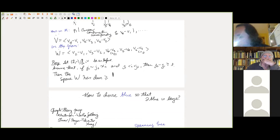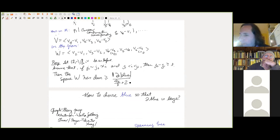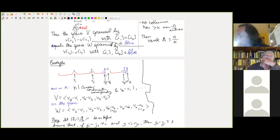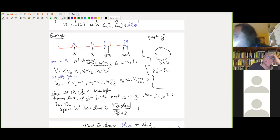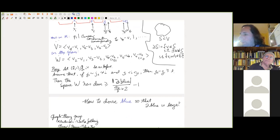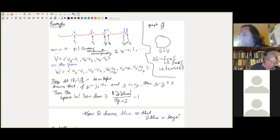If the boundary of the blue set of vertices is large, then W has large dimension. Remember we want disjoint rows and columns: one set is red, one is blue, they're disjoint. Large rank means we're done. The whole game becomes: find a subset of vertices of G̃, call it blue, that is connected and has large boundary. Is that possible? It's a result in graph theory.